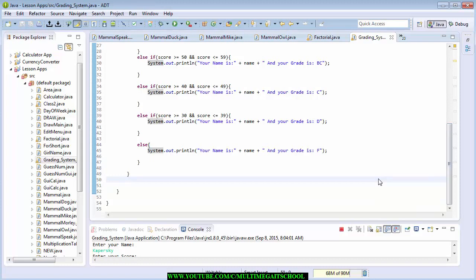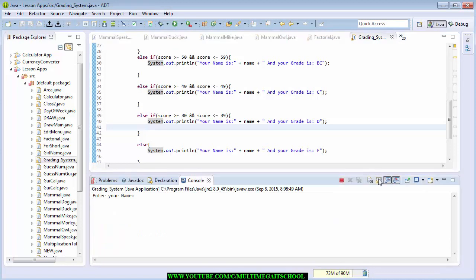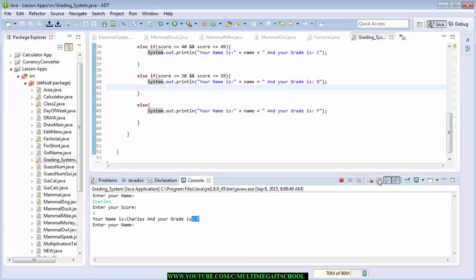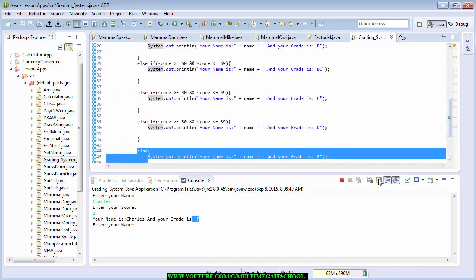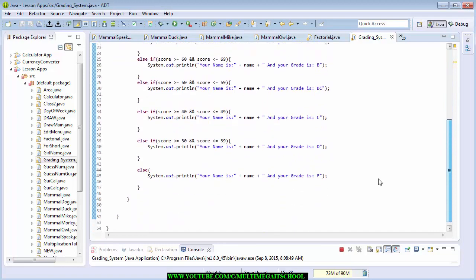Let me run it again. You can click here to run. It says 'Enter your name' — I'll enter Charles — then 'Enter your score' — I'll enter 2. The output shows F, because two is not within any of the grade ranges defined in the if-else conditions, so the else statement outputs F. That is how the program works. It's very easy. If you have a better way of doing this same program you can drop it in my comment box.